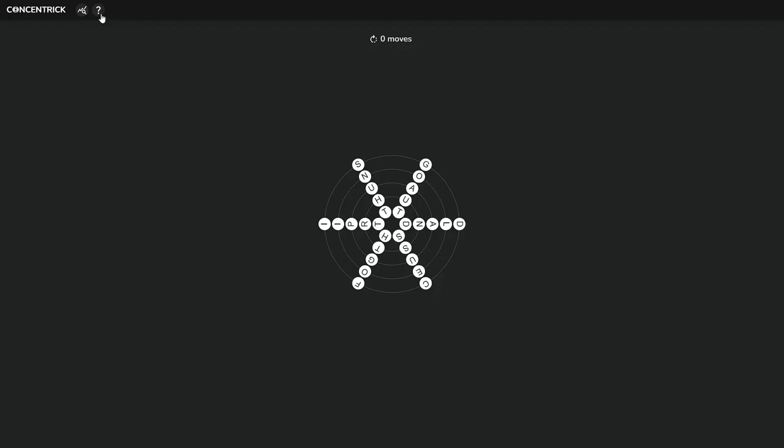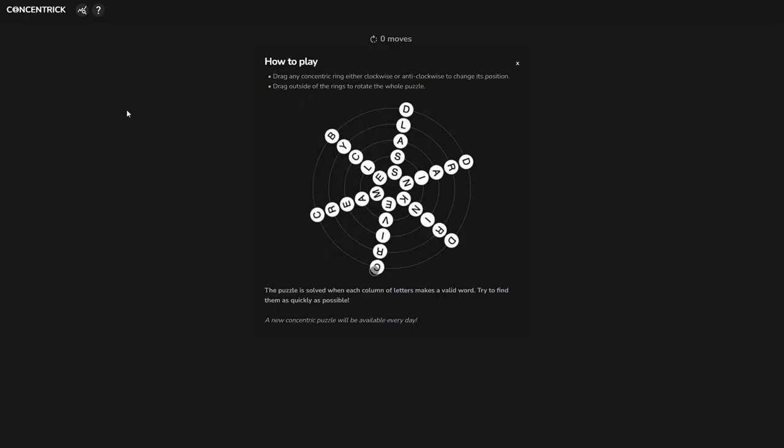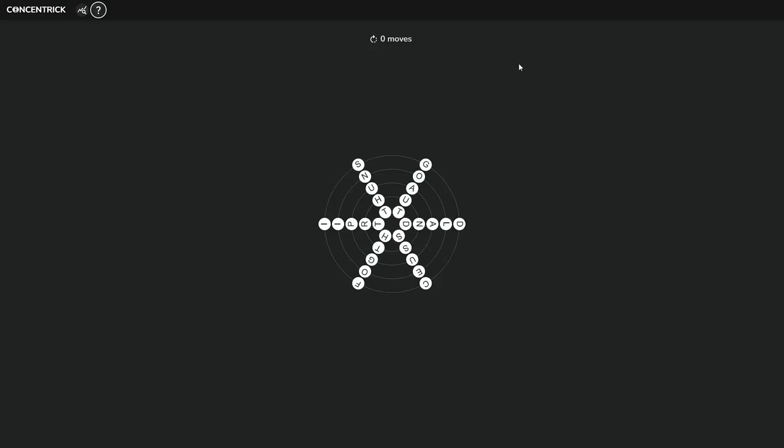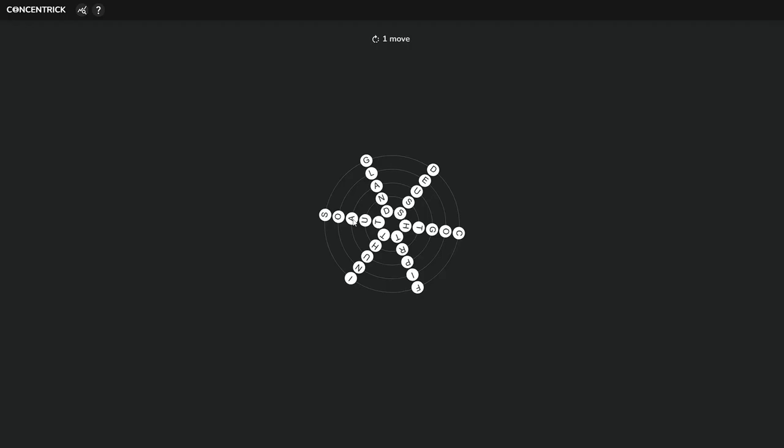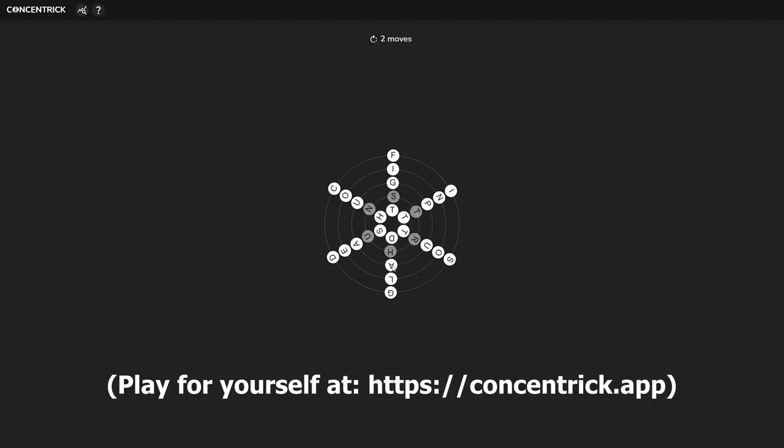This is Concentric, a Wordle-inspired daily puzzle game I designed and built as a progressive web app in React just a few months ago. Now, I realize it isn't that impressive, but that's actually its strength. Its simplicity meant that I could actually focus on something achievable and get it over the line. This is the approach I need to apply to game development.